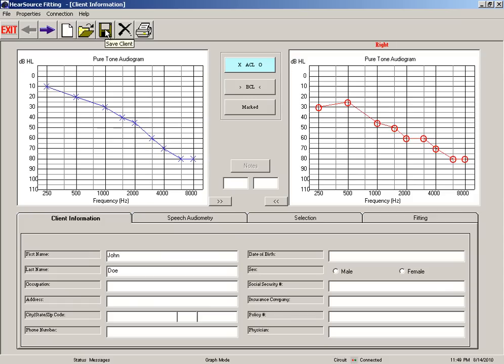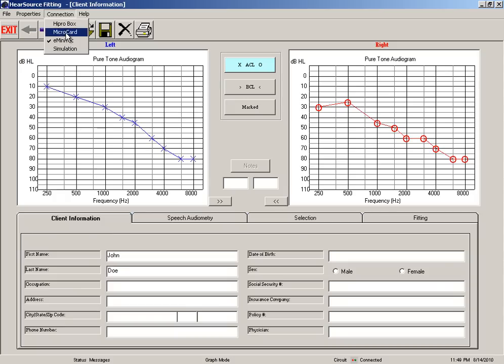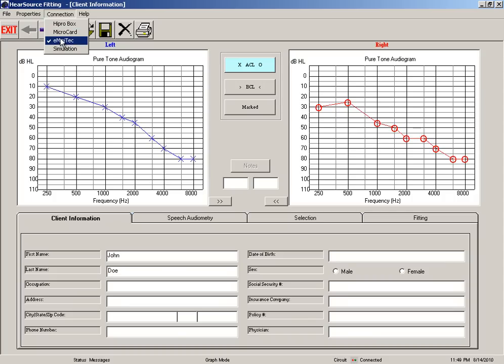Now initially I want you to check for your connection here. Your e-mini tech needs to be checkboxed. A lot of times when the software installs the HiPro box will be automatically detected, and our programming interface is the e-mini tech, so make sure that's checkmarked.